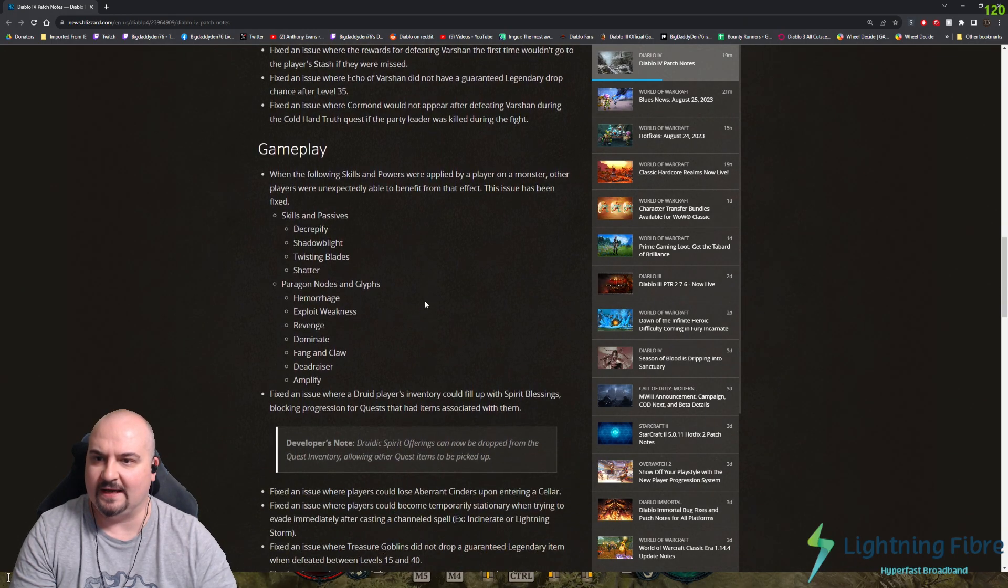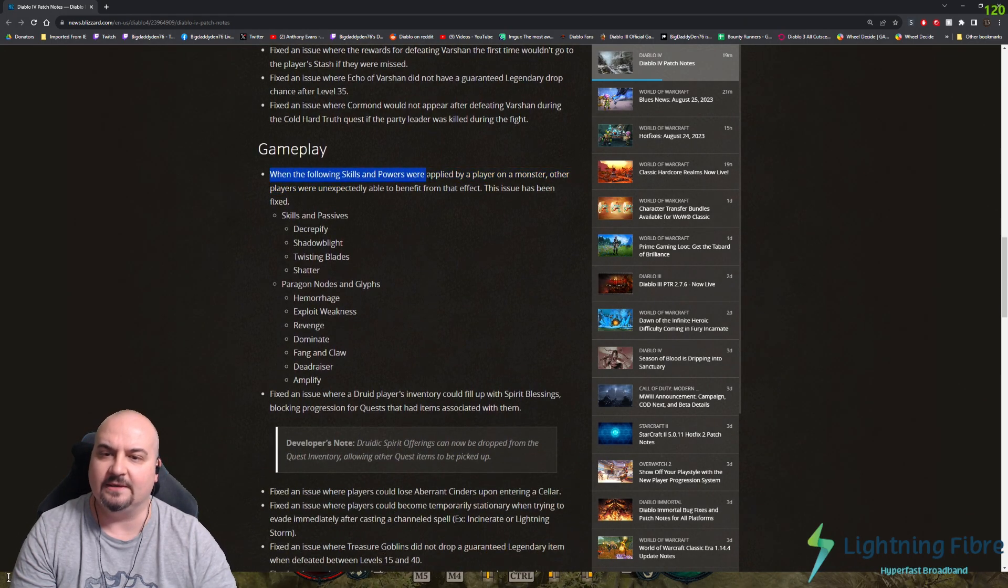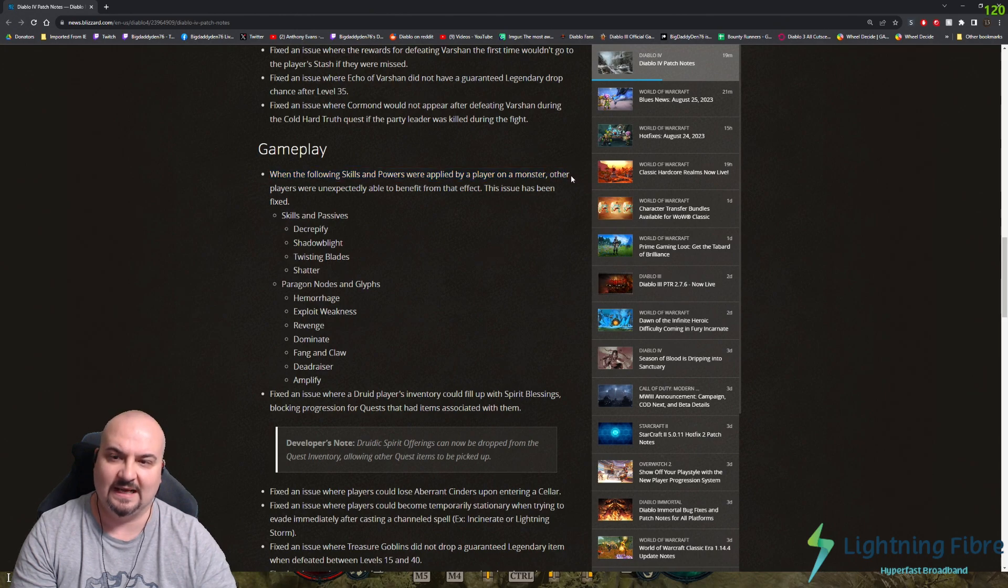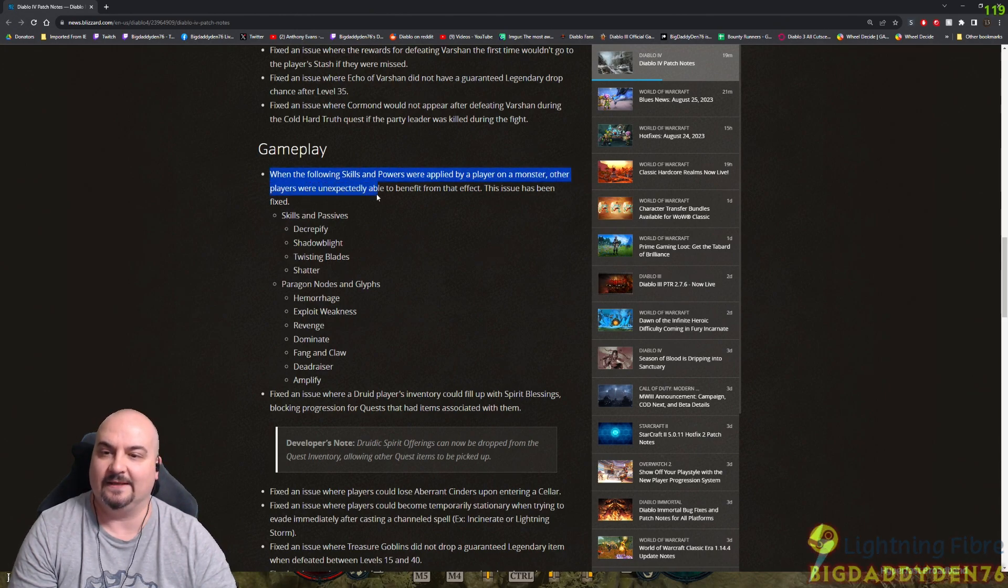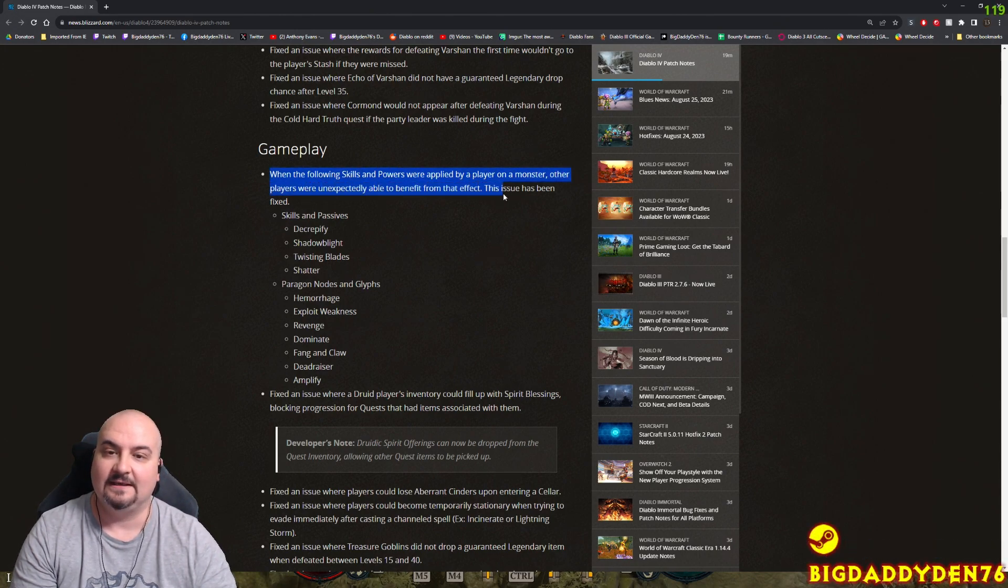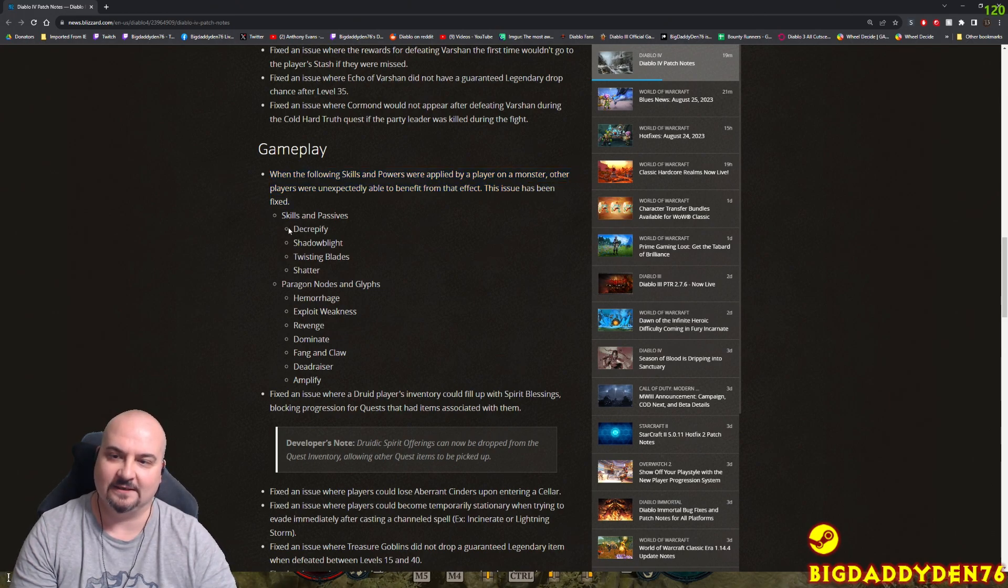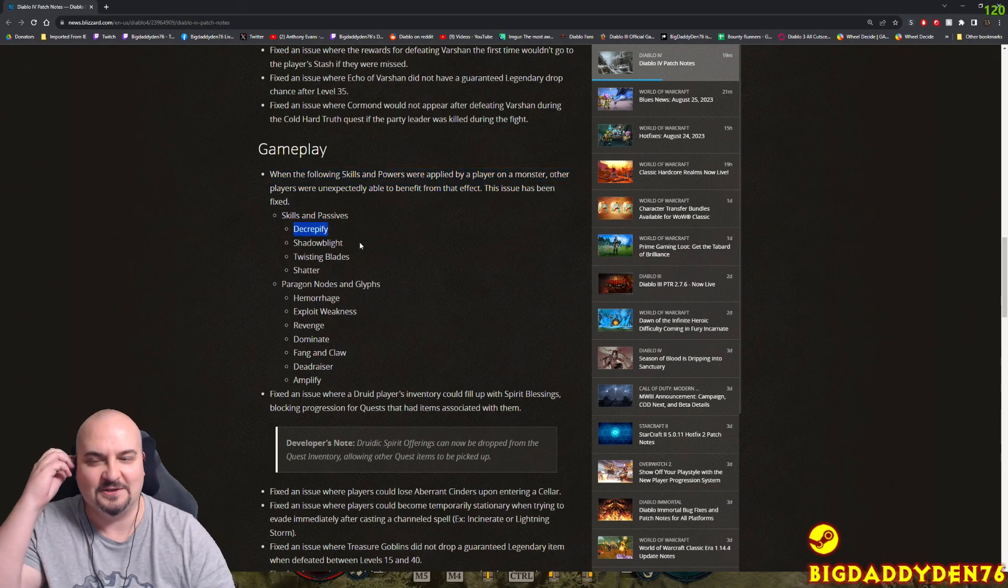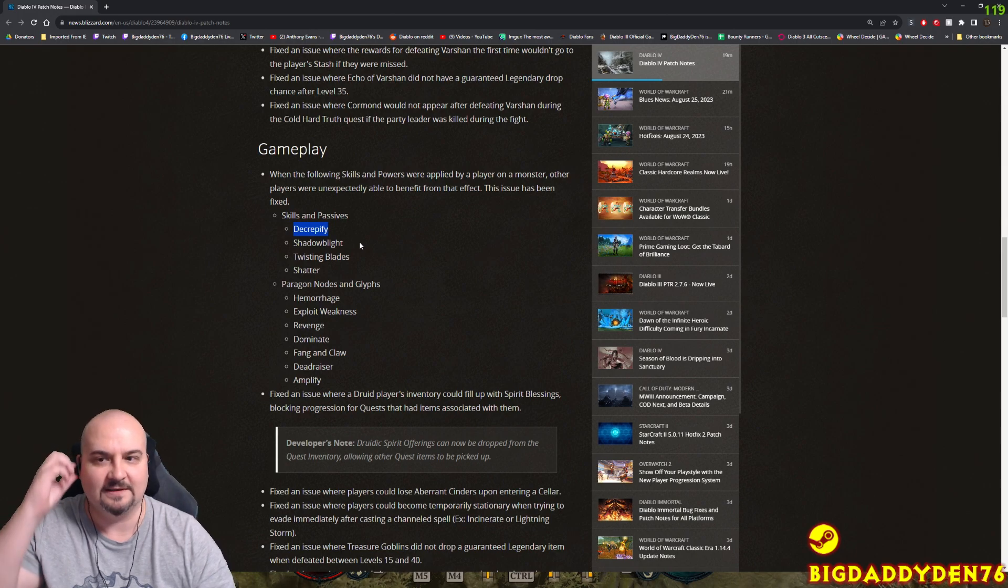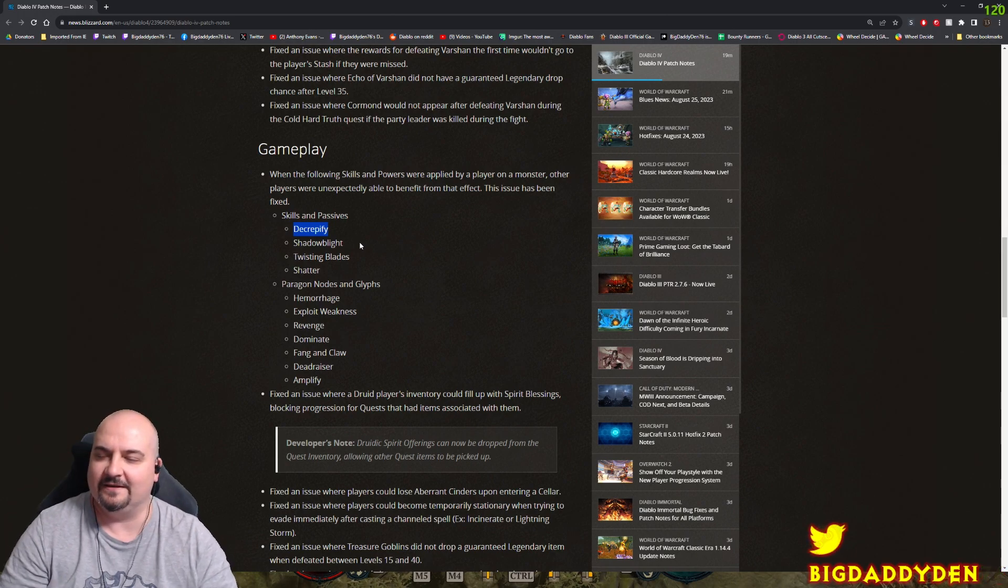For gameplay, when the following skills and powers are applied by a player on a monster, other players were unexpectedly able to benefit from this effect. This issue has now been fixed. It's a bit of a shame actually, because Decrepify I always use in the group because it buffs the rest of the group, but they've now fixed that.